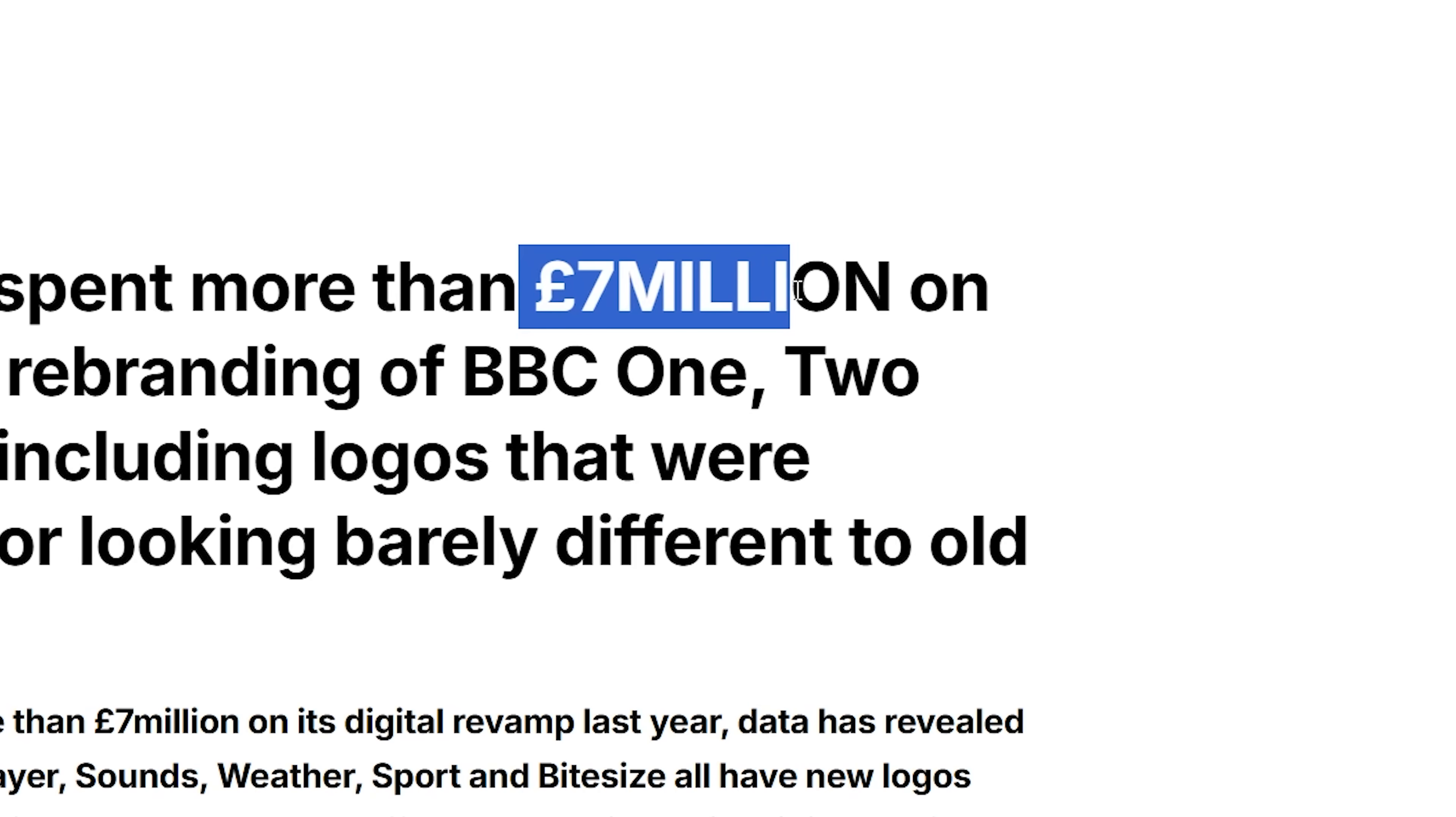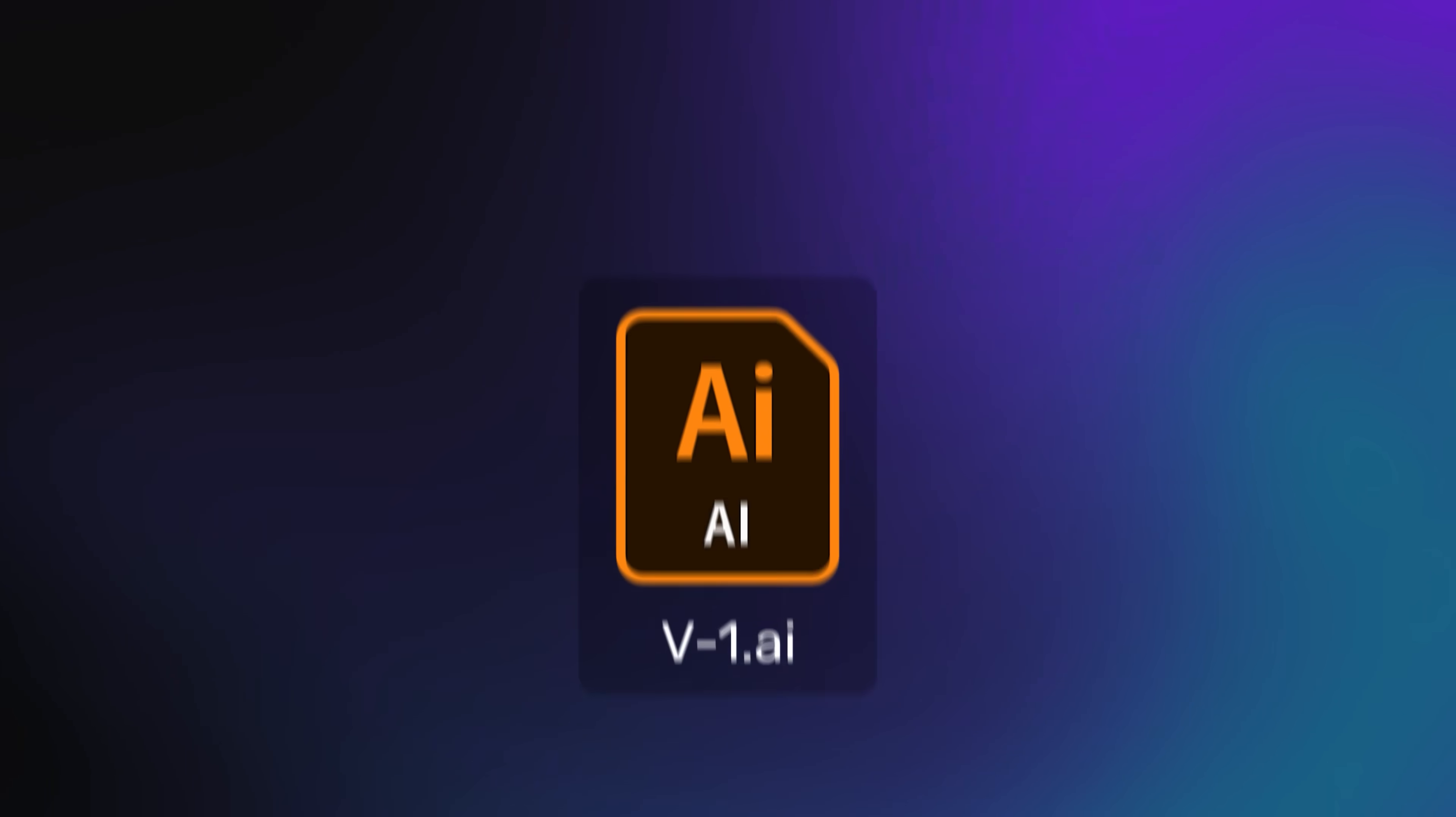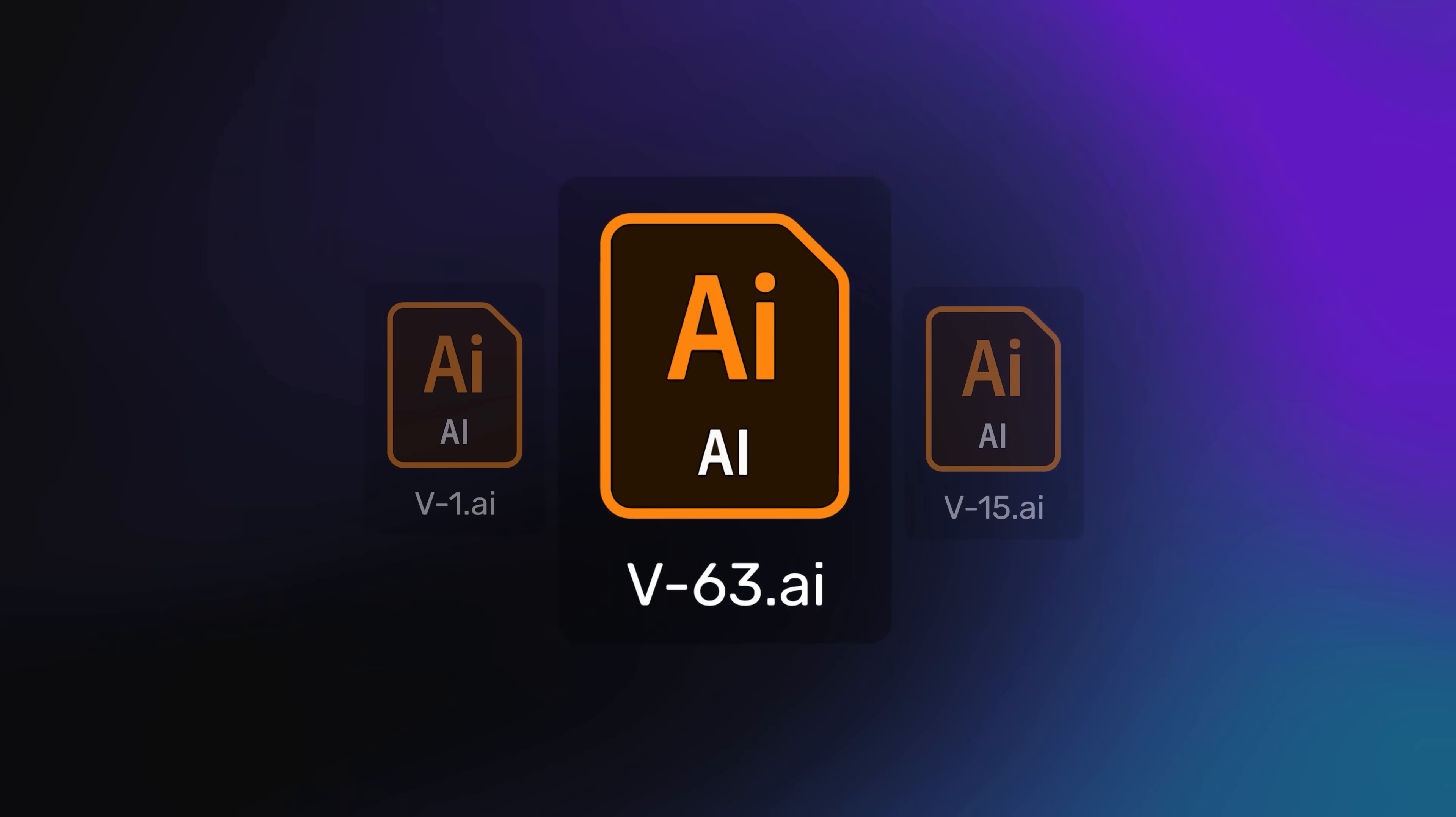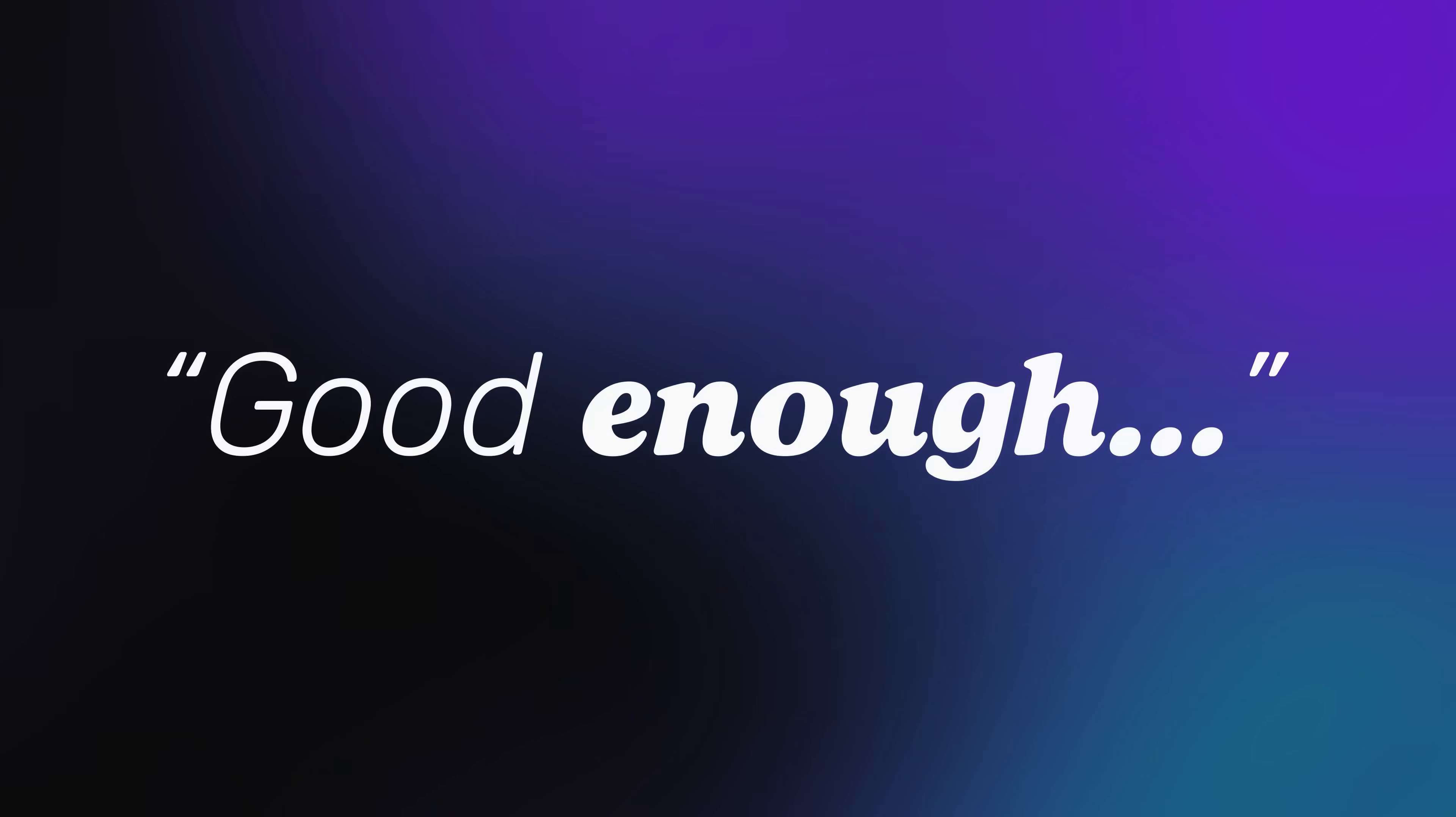They spend months, and sometimes hundreds of thousands, just developing options. Because the right logo doesn't always show up in round one. It might be version 15 or 63. Clients love choices, and we designers, we've got that fear of missing out, of leaving a better idea undiscovered, and settling for something that's just good enough.